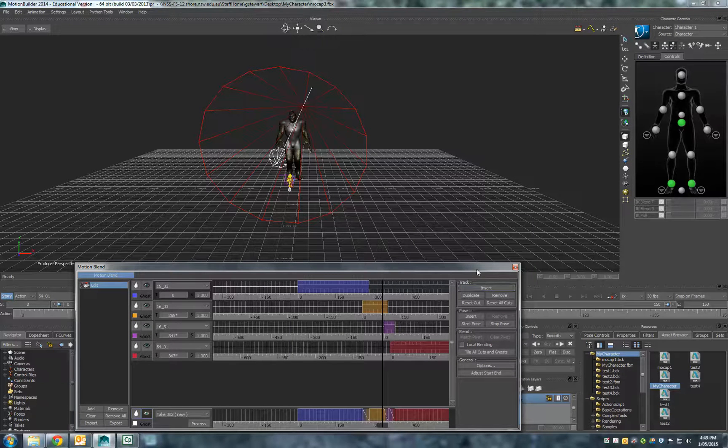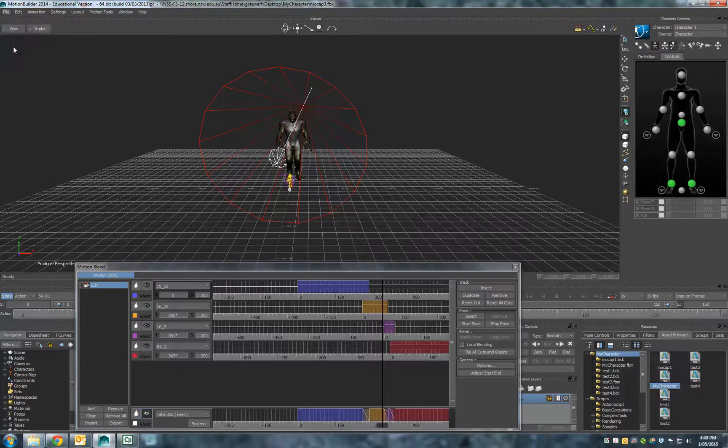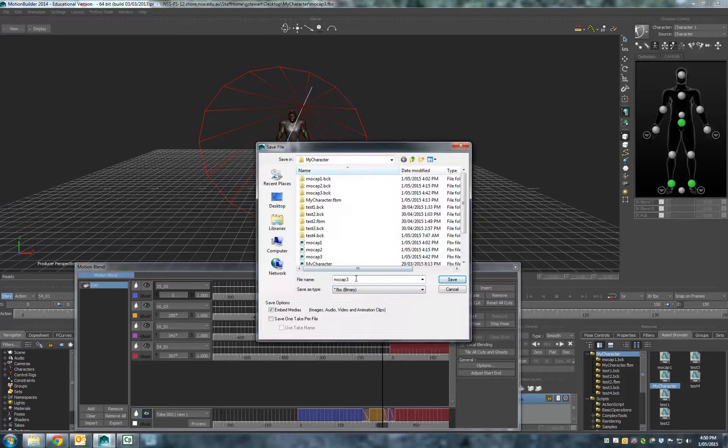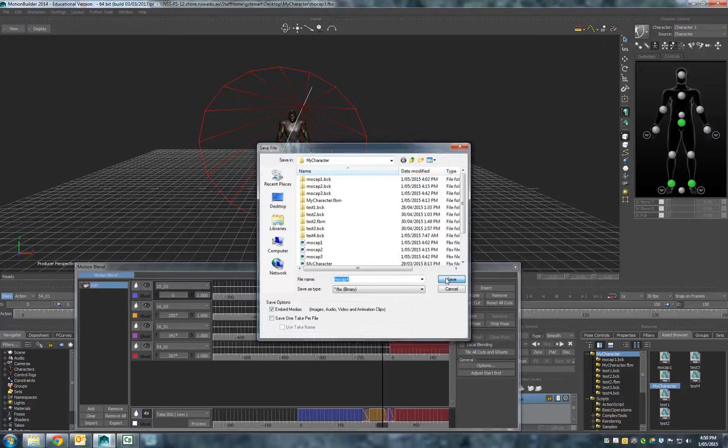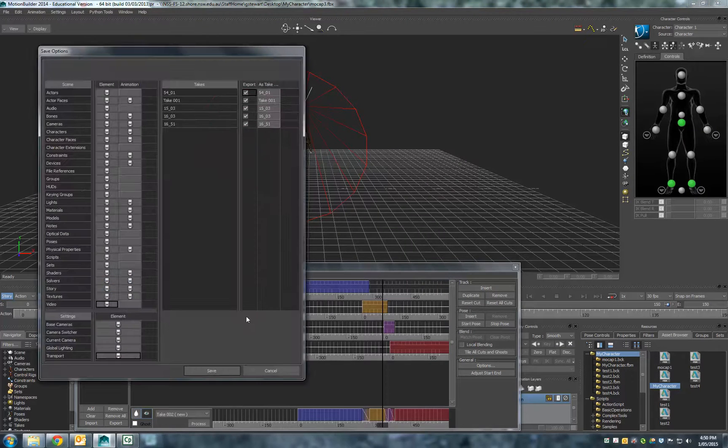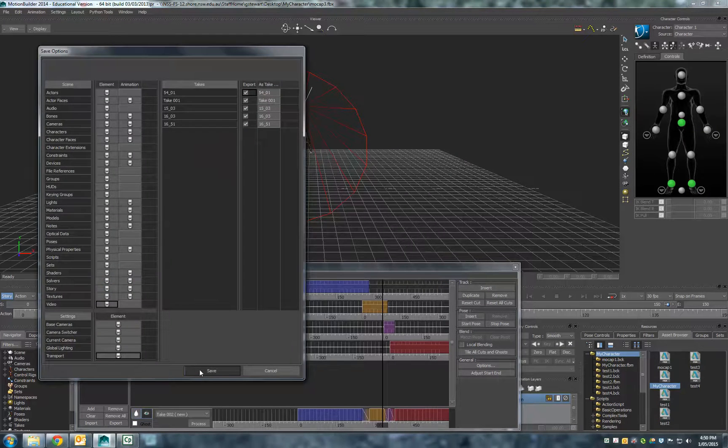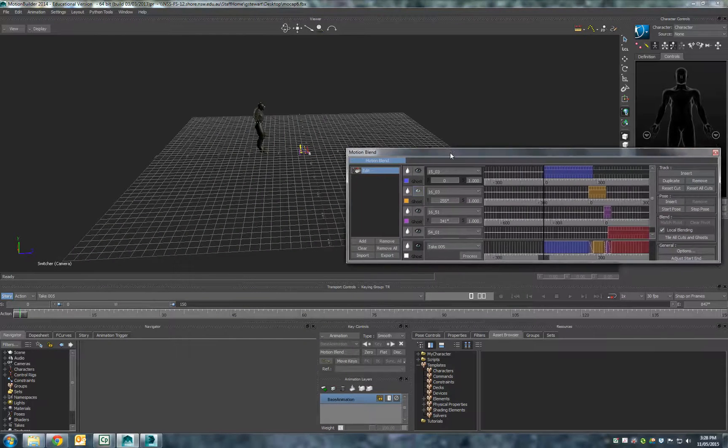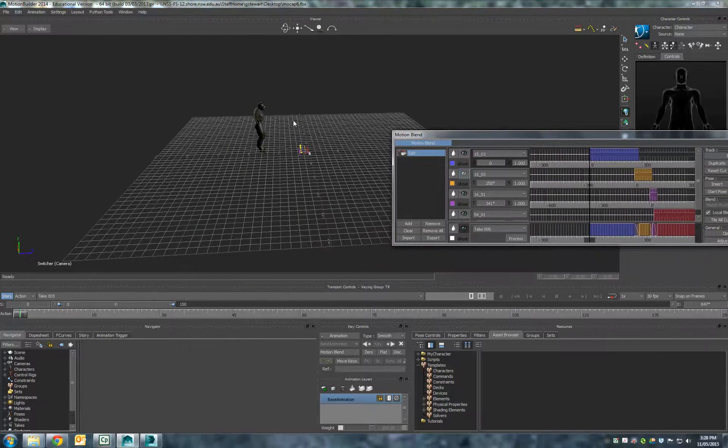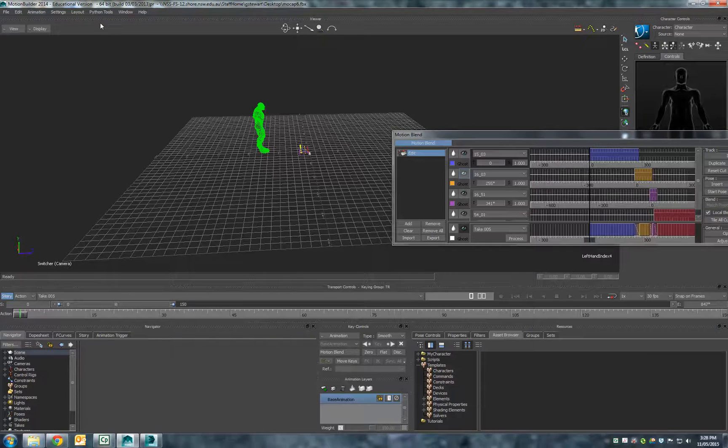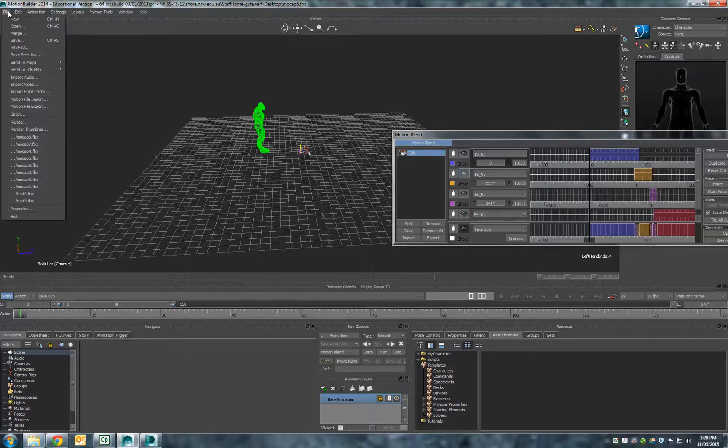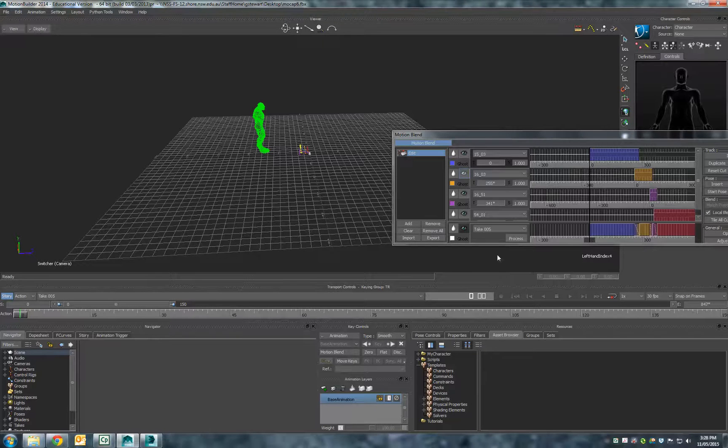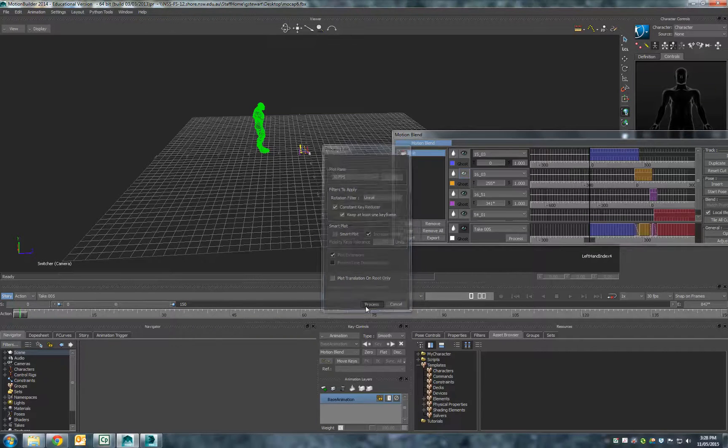All right, now what we've got to do is go file, save as. You want to delete out the light first, and then we're going to go into selecting just the character by itself. We want to go across, but first we want to get out and actually process, and you want to hit plot translation.